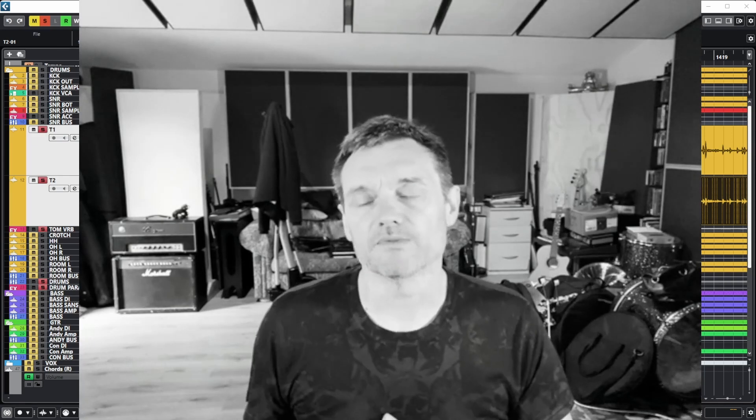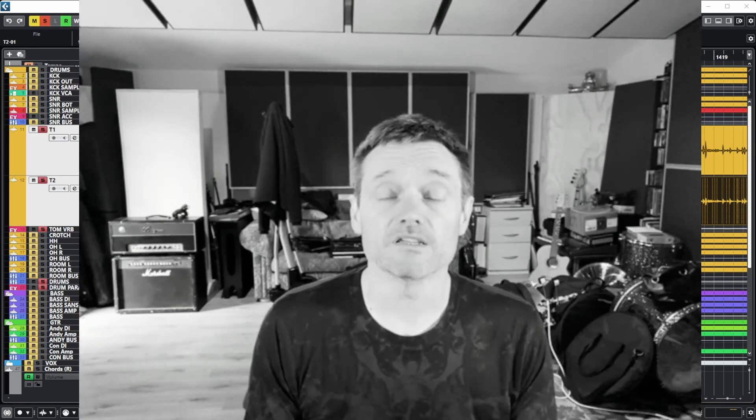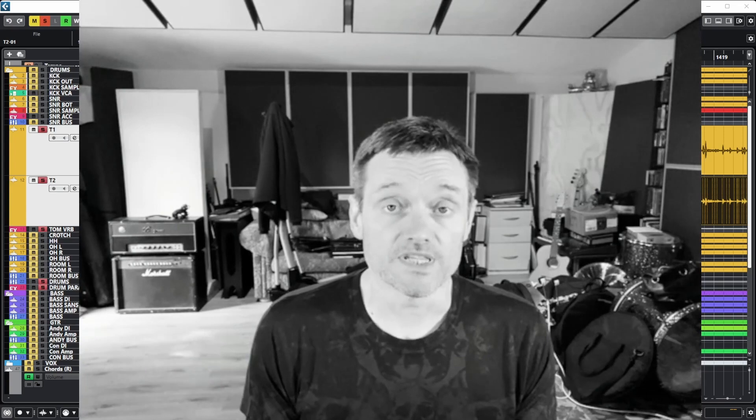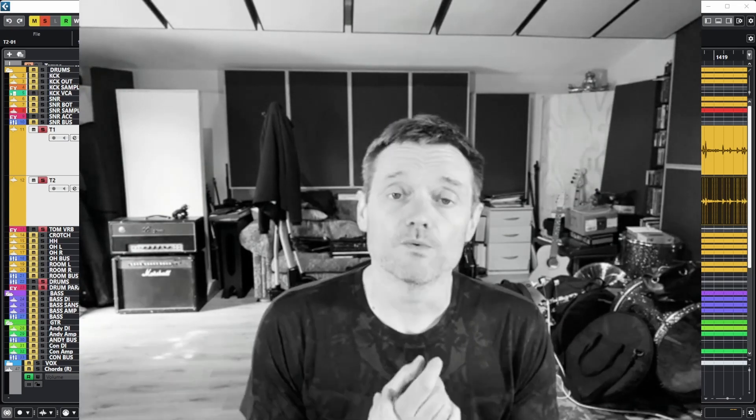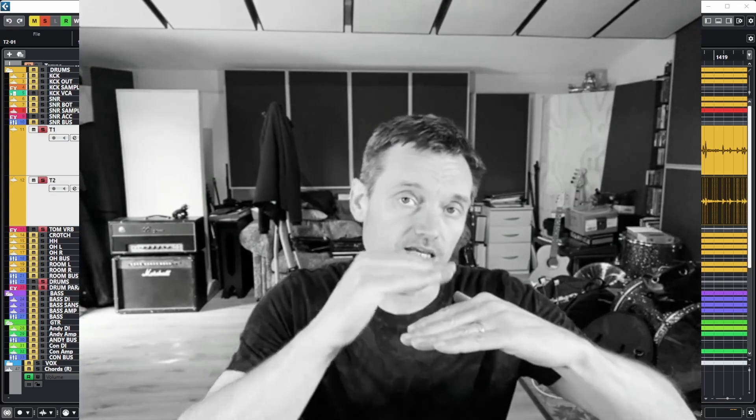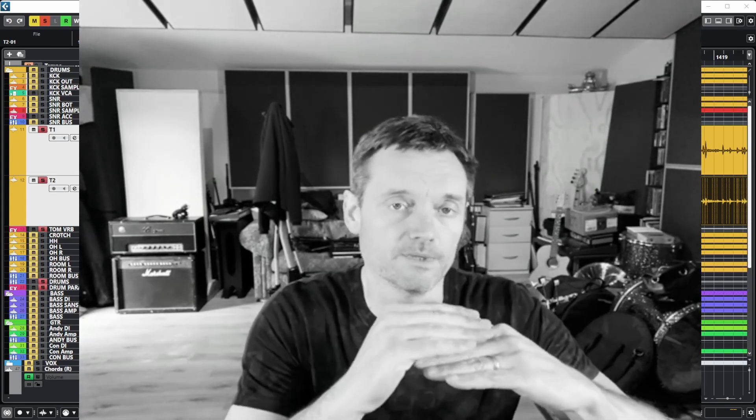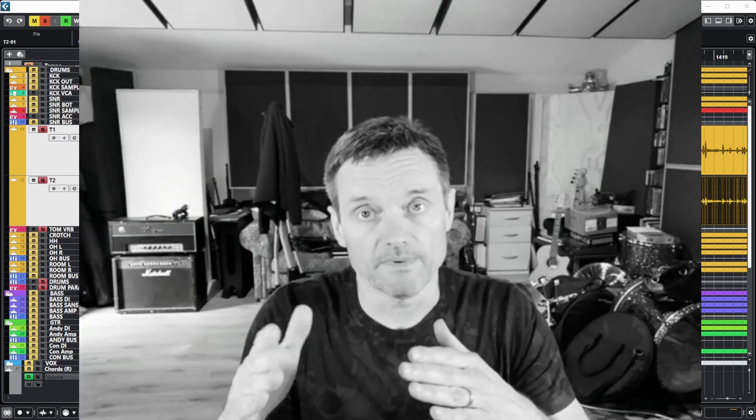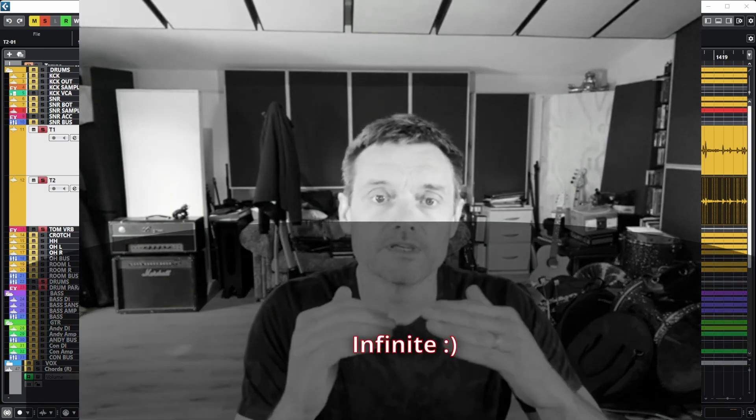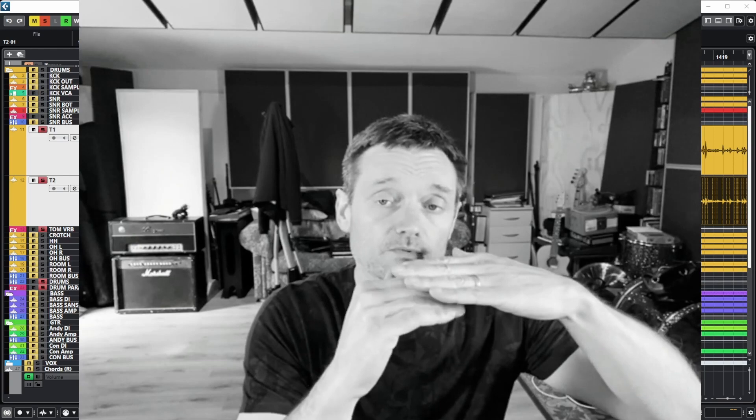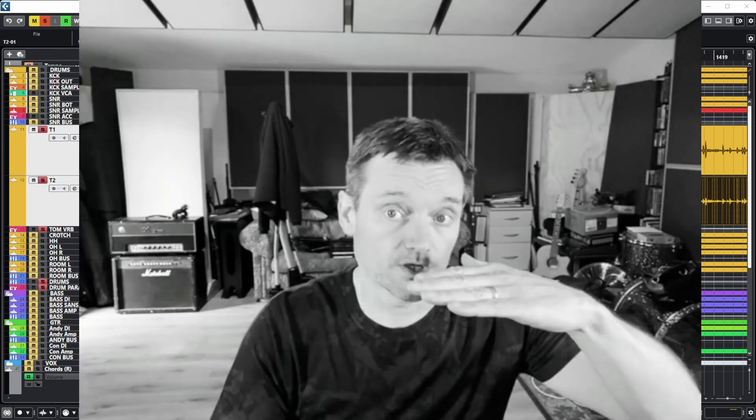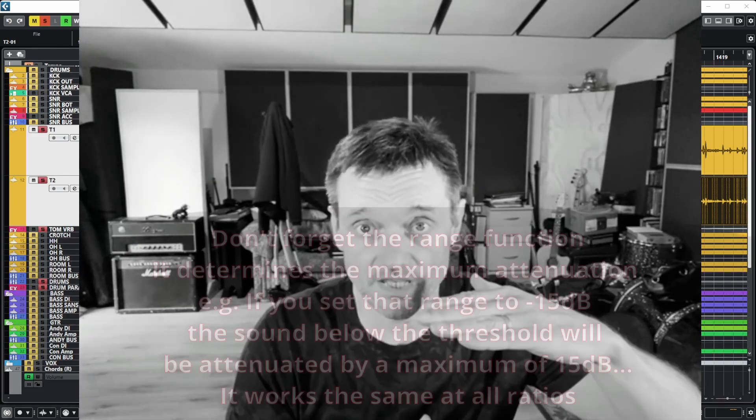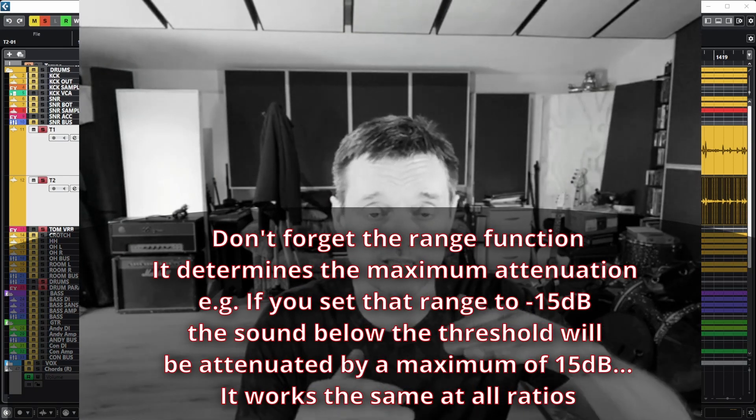Conceptually, gates and expanders are similar to compressors and limiters because they change the signal level. But whereas you attenuate signals that exceed a certain threshold with a compressor and a limiter, with a gate and expander set to an infinite ratio, you're basically taking anything below the threshold rather than what's going above it, and you're lowering that. So with a gate, if it's below the threshold, it basically closes it off. There's no sound.